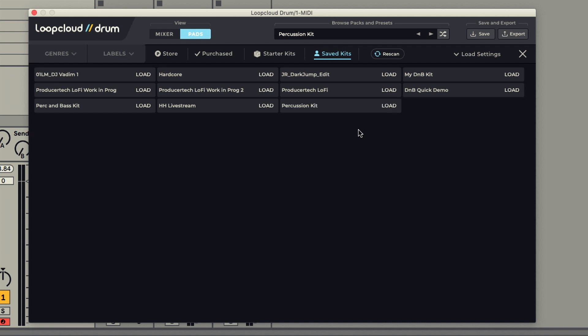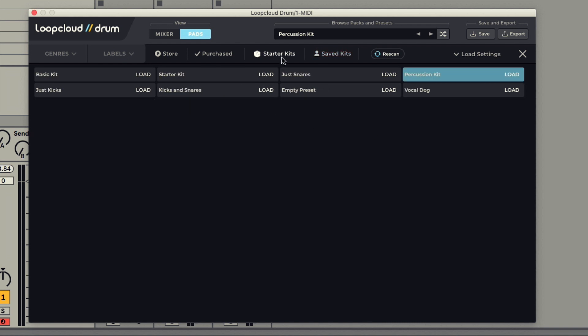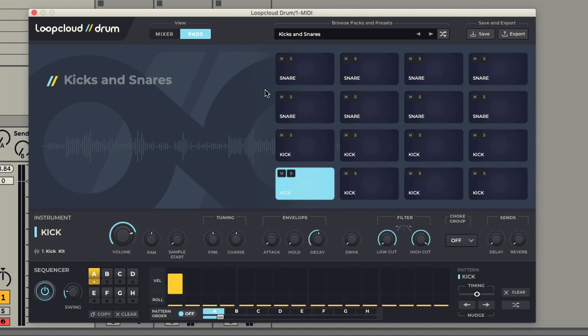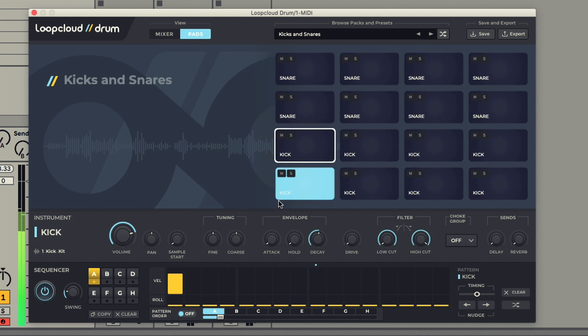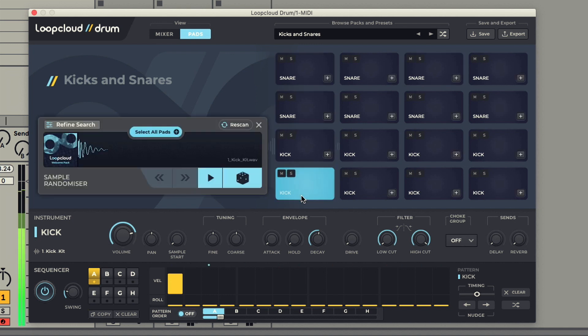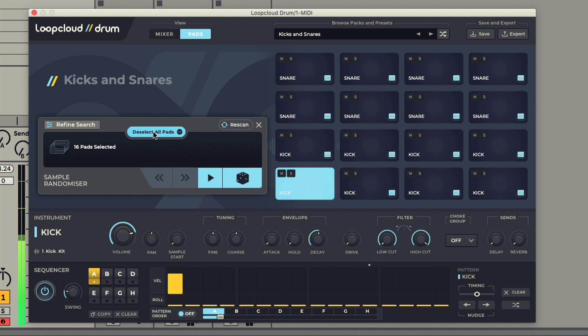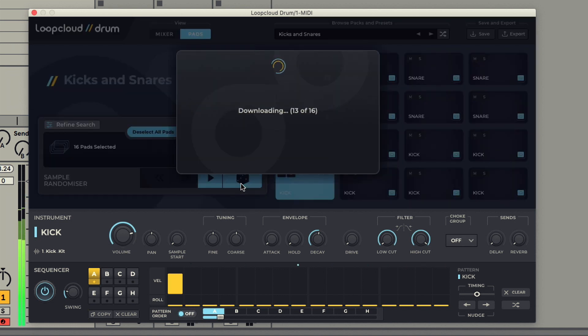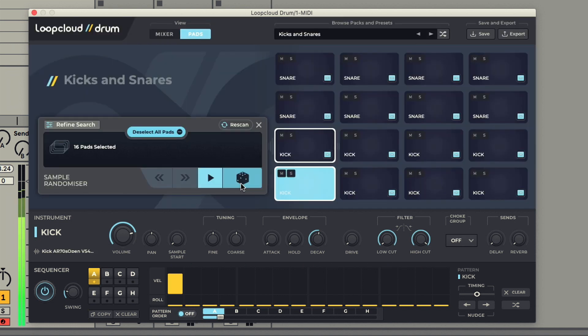Next to the saved kits, you've also got Starter Kits, which are some basic kit setups to use as inspiration and get you started building your own kit. This one, for instance, has purely kicks and snares. So if you select All Pads and then hit Randomize, it's an instant way of accessing the kicks and snares in your library.